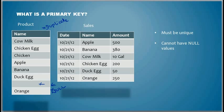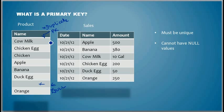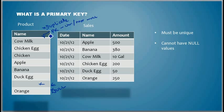So how do we implement? We create a primary key. We call this column as a primary key. So it immediately enforces the uniqueness and not null value.